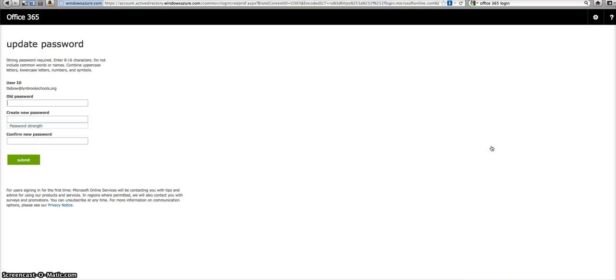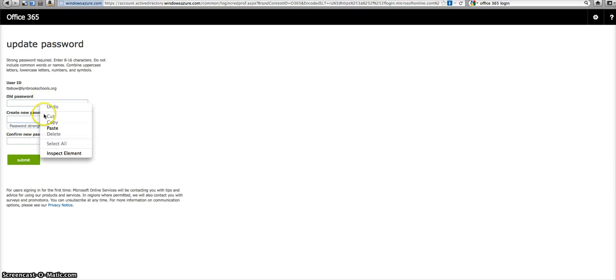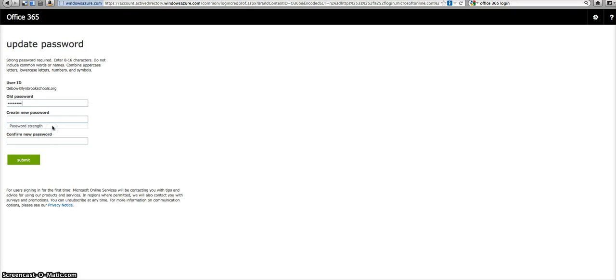So you can see because this is a brand new account, this person, Tim Tebow, has not set up his own password. He is going to be prompted to change it and to set his own password. So you're going to paste in or type in the old password that you were given, that temporary password from the email.